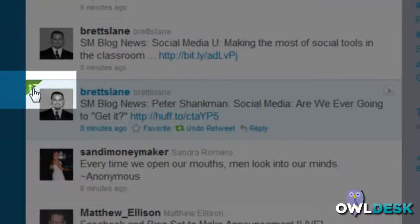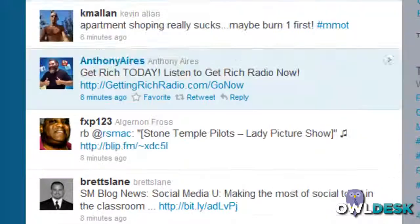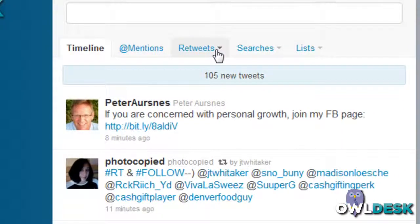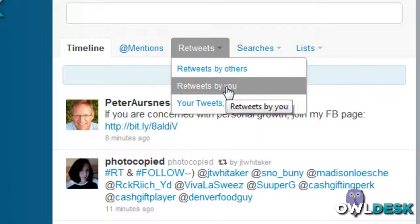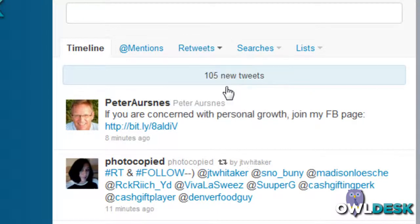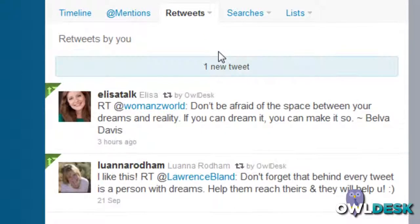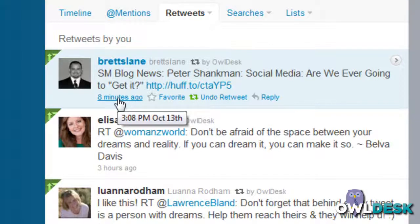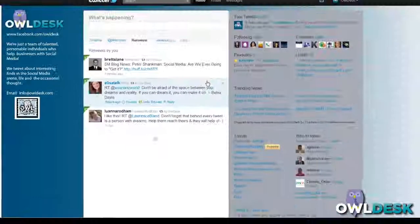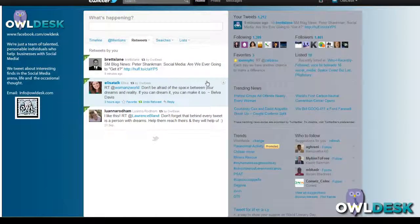Once I click on Retweet you'll notice there's a little green circular icon there. If you want to verify, come back up to your Retweets tab, expand it, and go to Retweets by You — and there's one new tweet. And there you go — that's how to retweet and check retweets in new Twitter. Thanks for watching OwlDesk.